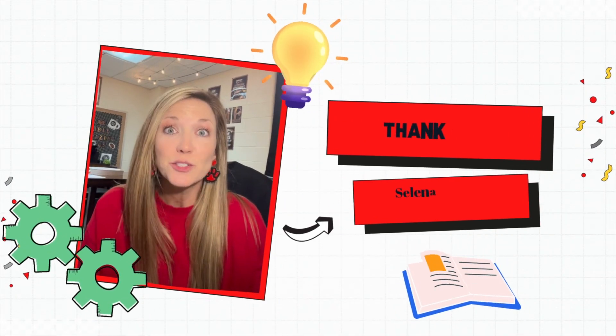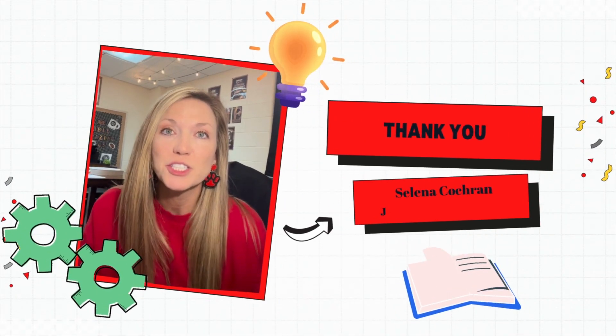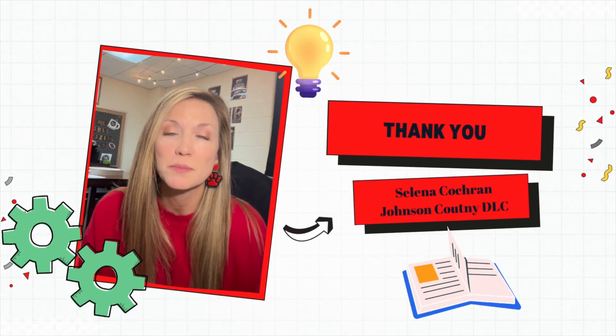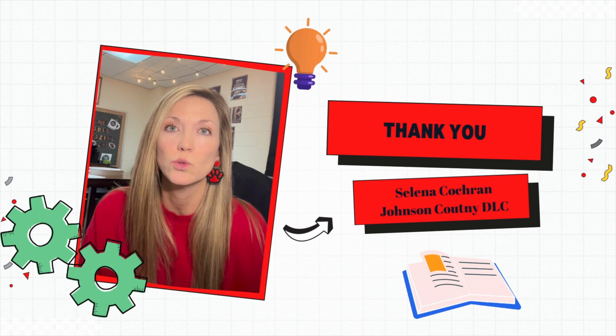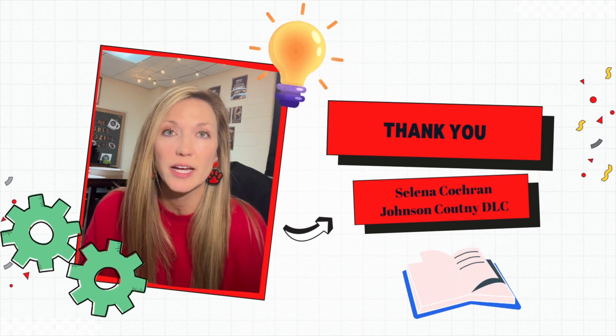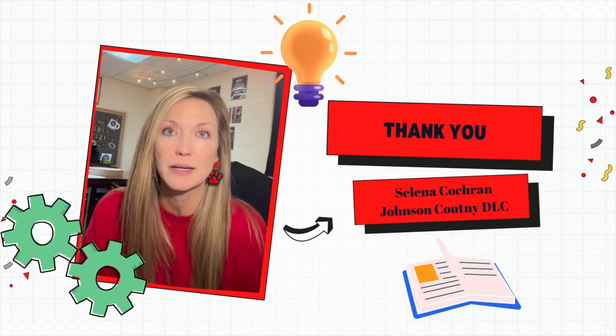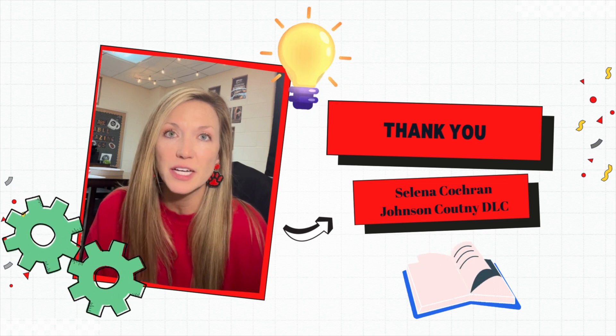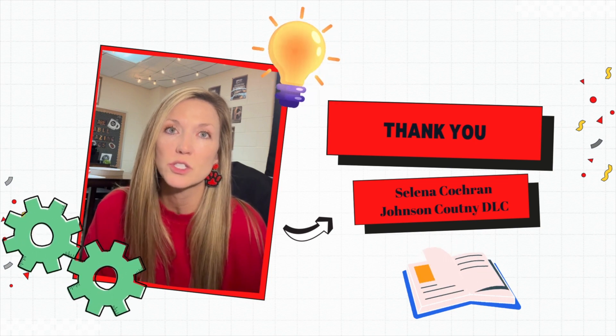As you can see, differentiating assessments with Google Forms can be a great tool for meeting your students where they're at and closing gaps and helping those students who are high achieving as well as those students who are struggling.